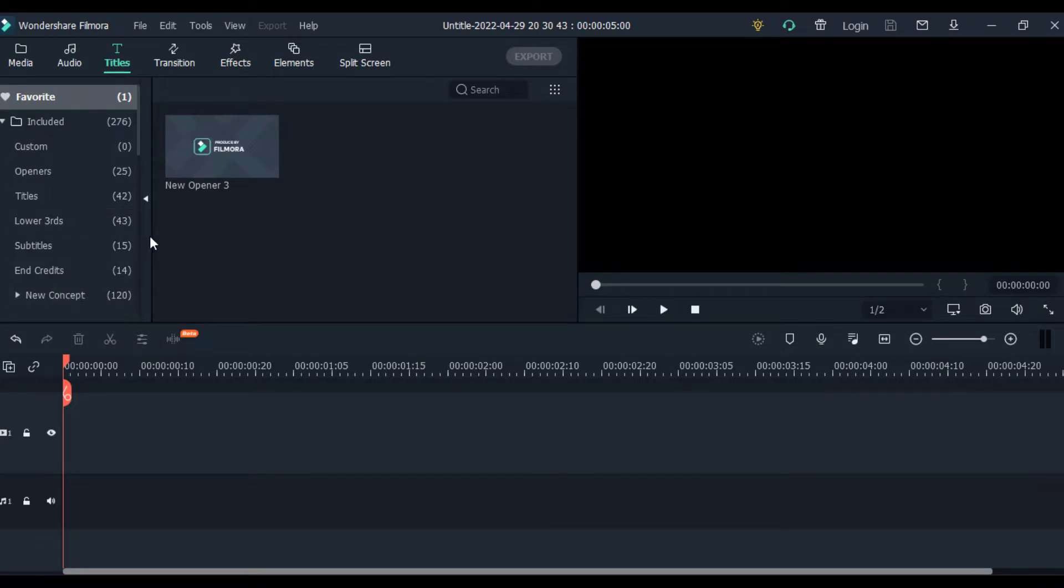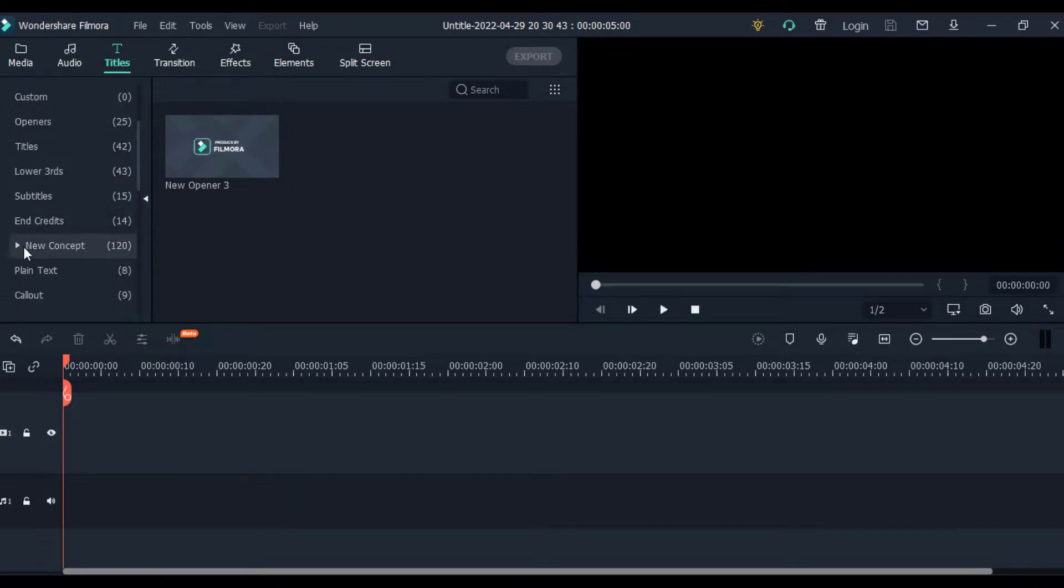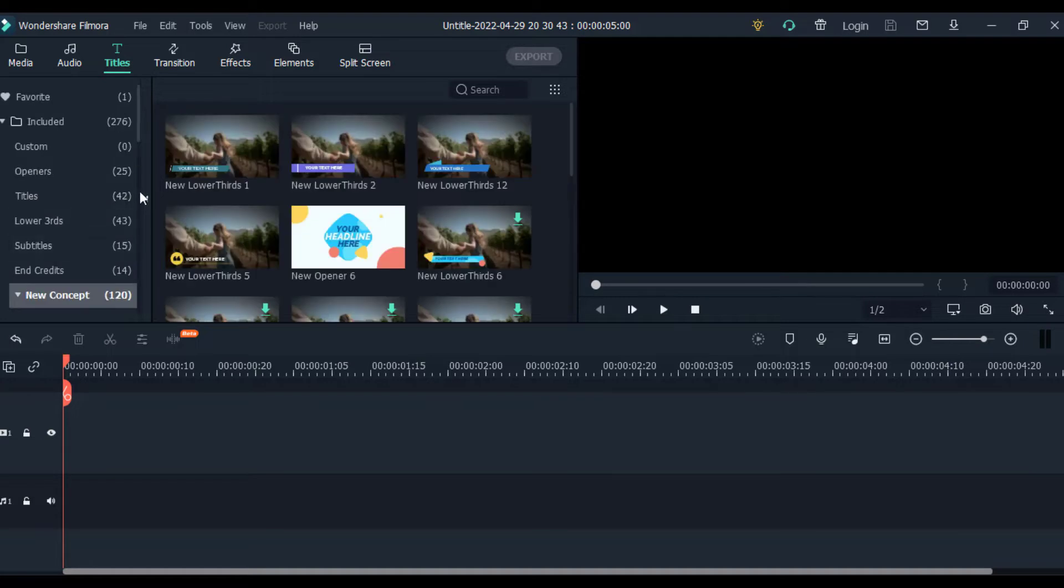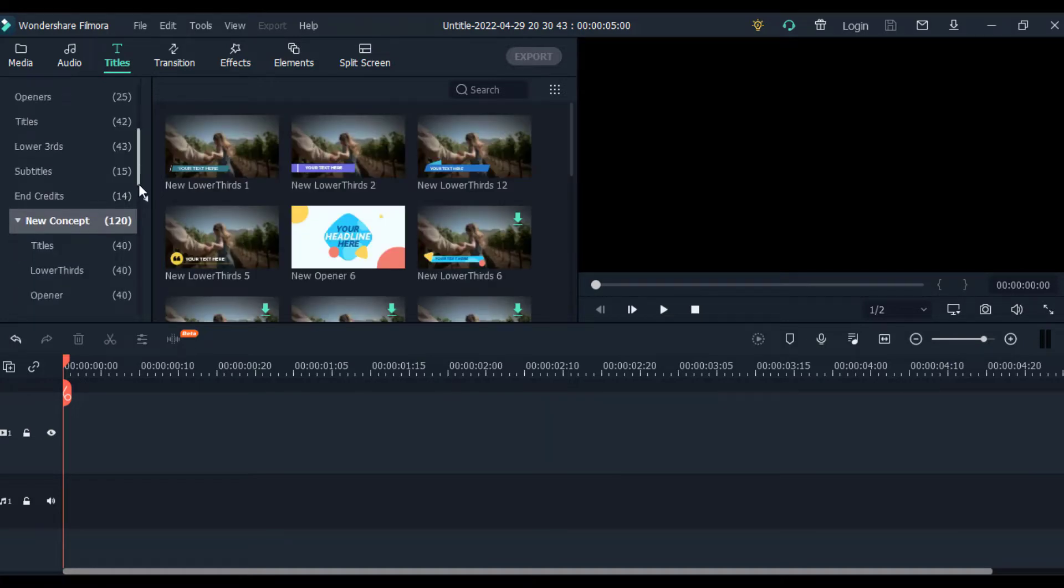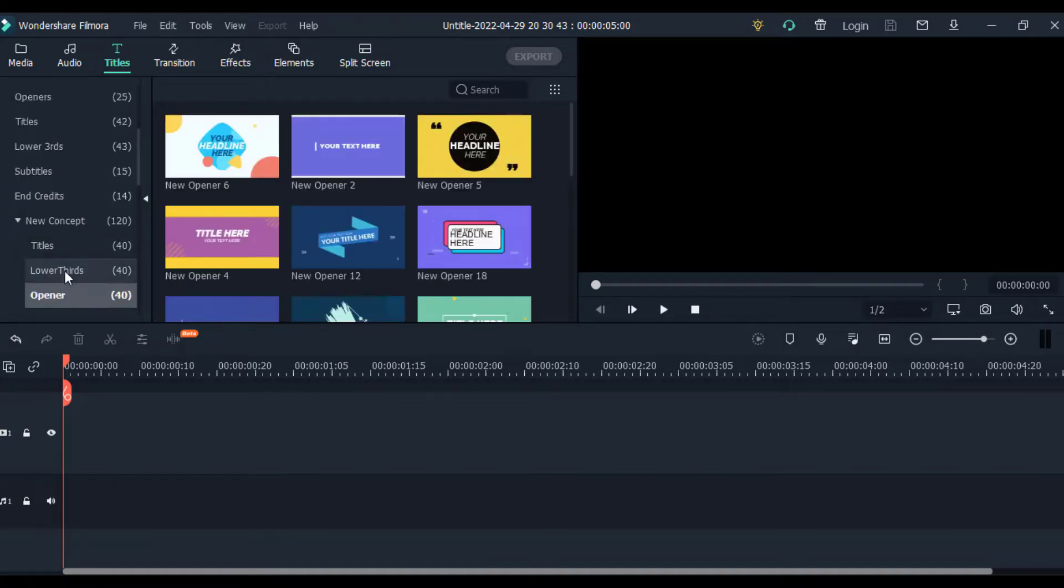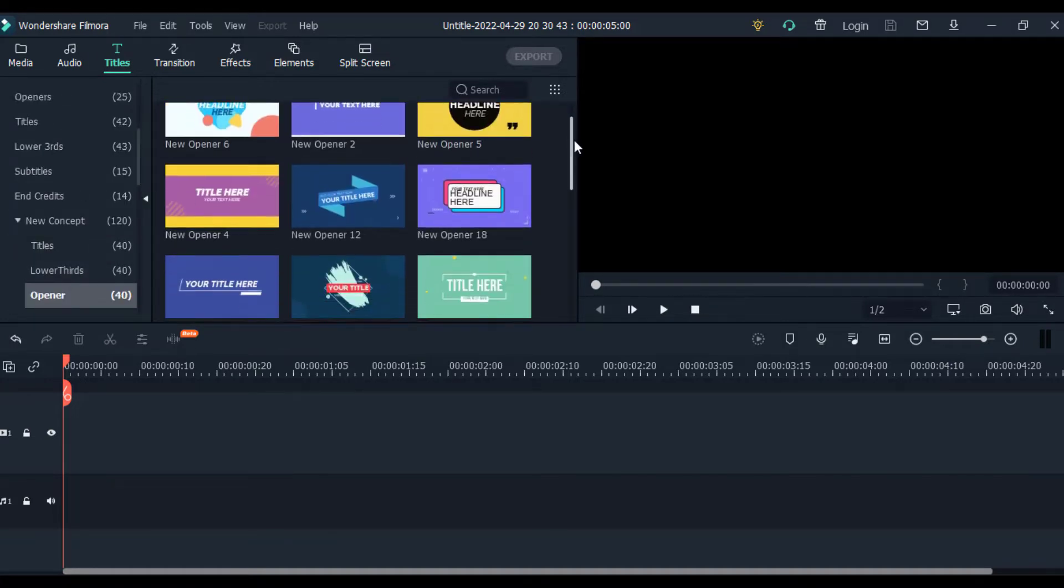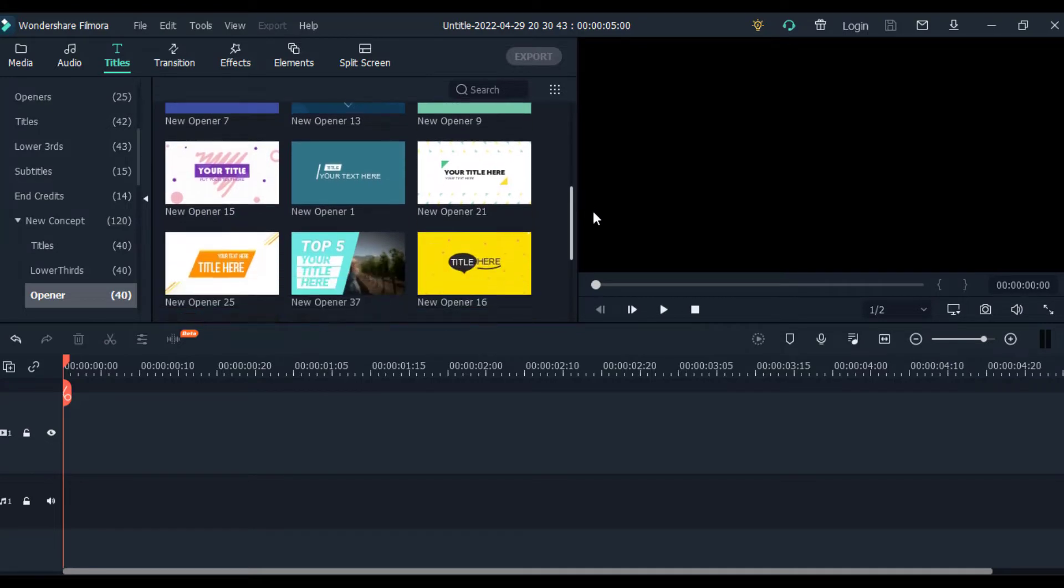After creating your project, go to the title tab, click on the dropdown on the new concept and scroll down and click on the opener. You have 40 free templates that you can download and customize for your YouTube intro.